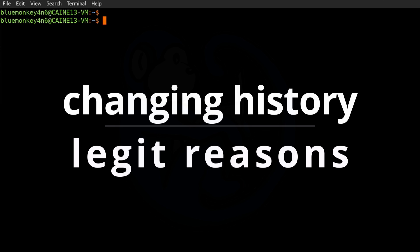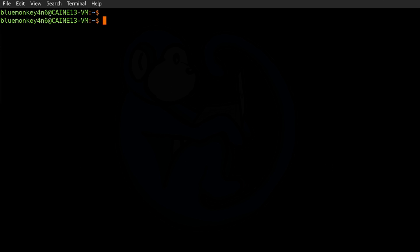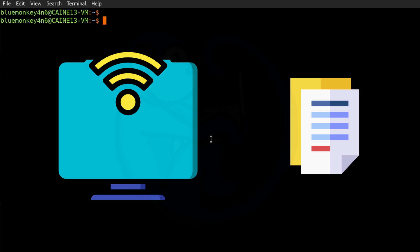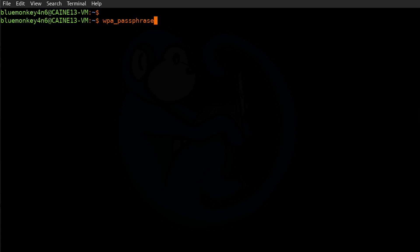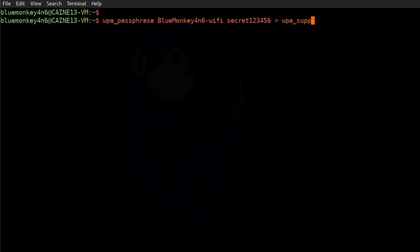There are legitimate reasons when you want to hide your history. For example, if you are setting up your Wi-Fi config and using the `wpa_passphrase` command — typing something like `wpa_passphrase blue_monkey_forensics-wifi` with the SSID and then a password like `secret123456`, redirected out to `wpa_supplicant.conf` — you are typing the password in the clear so the hash of the pre-shared key can be generated, and you might not want that password in your history log.